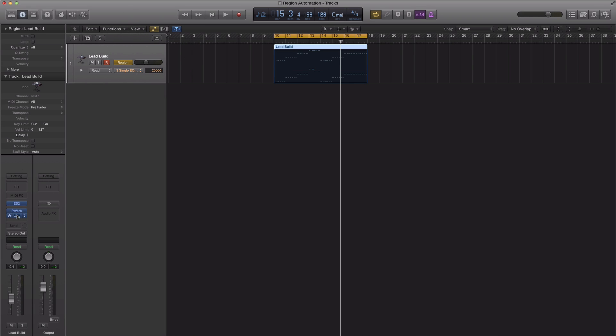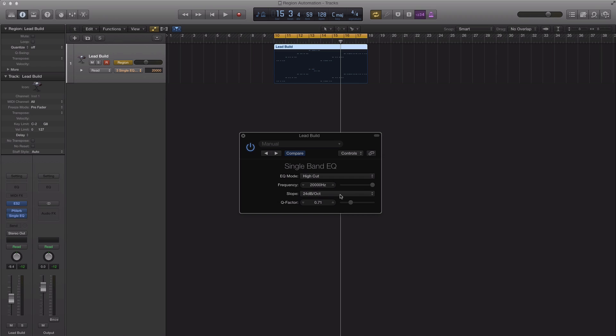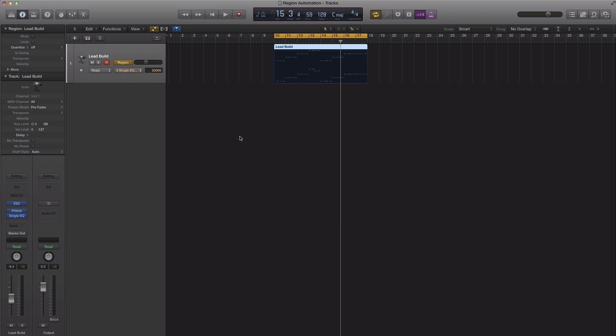Of course we can always automate using our mouse or external controller, but in this case I'm just going to quickly draw in my automation using my mouse.